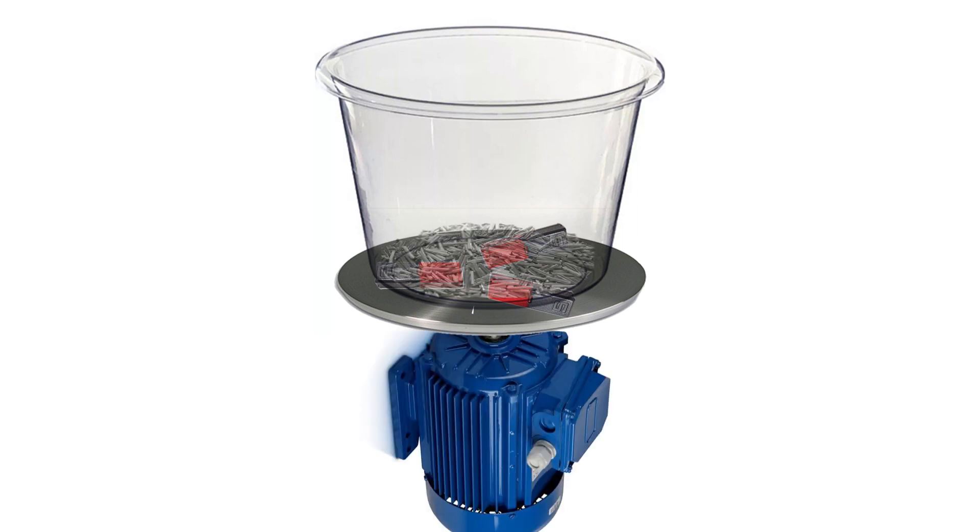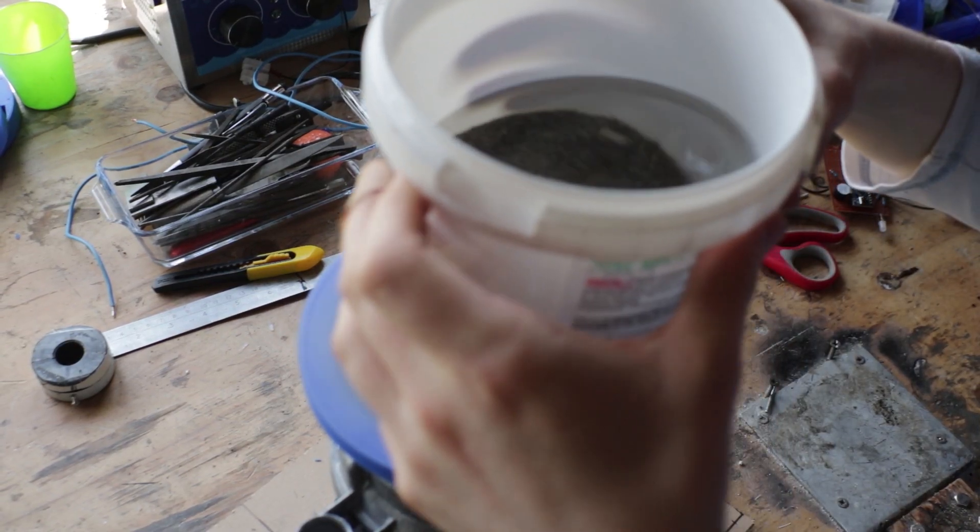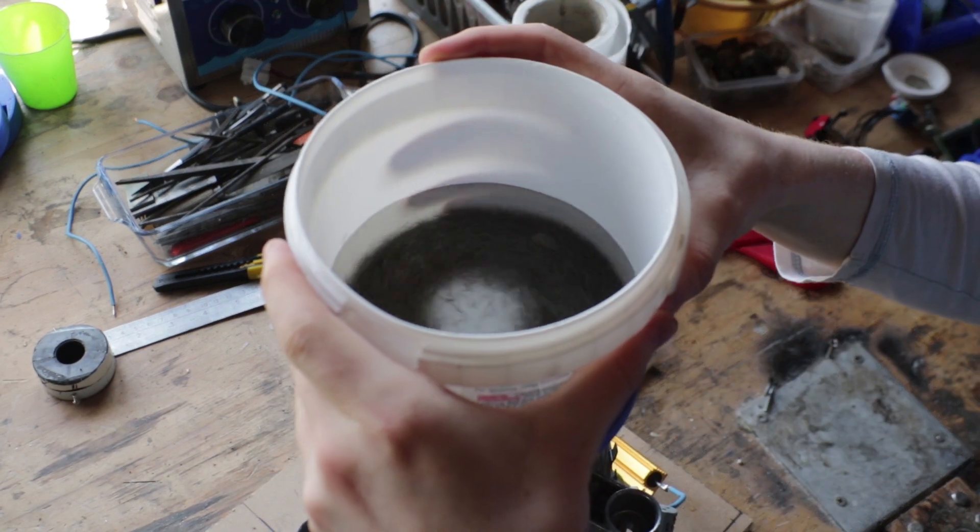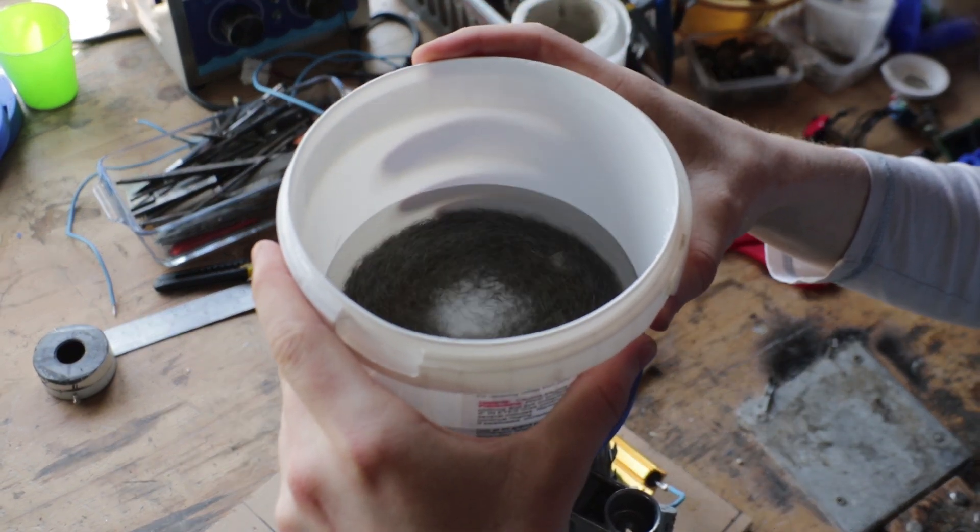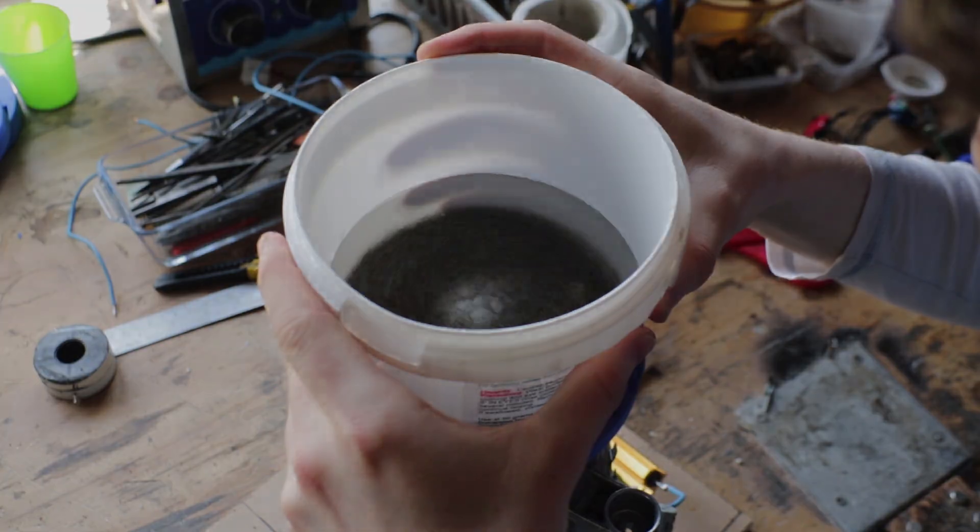As they spin, it pulls the pins around and those pins hit off the pieces that are inside the drum and end up polishing the actual pieces.